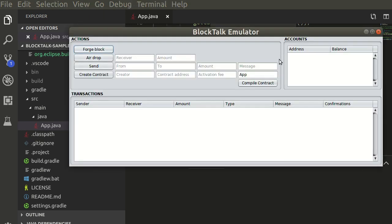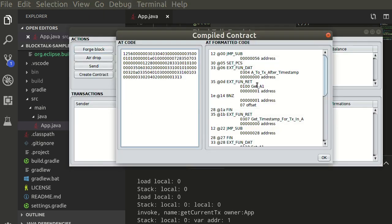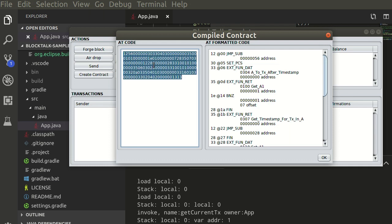Select compile contract to get the AT byte code. Select and copy the code, we will need that to register our AT contract.